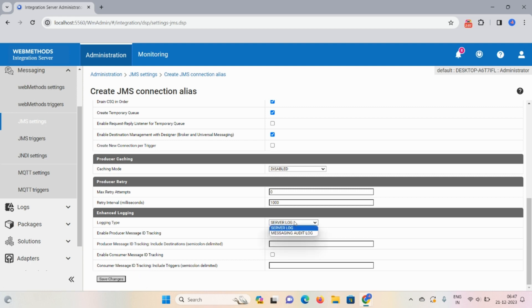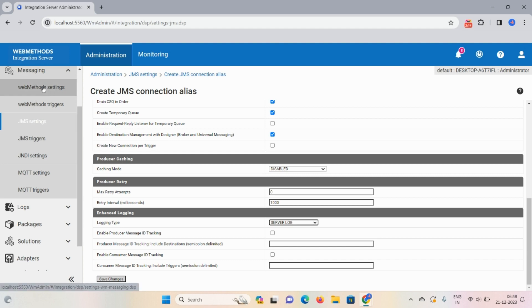Here server log and message audit log - we are following server log. So any error occur in between the transaction you can go to logs and check the logs. That's why we are using this server logs option.